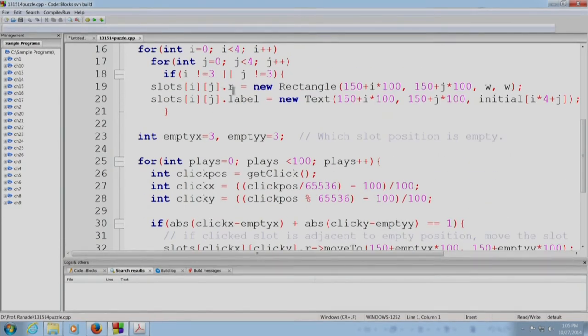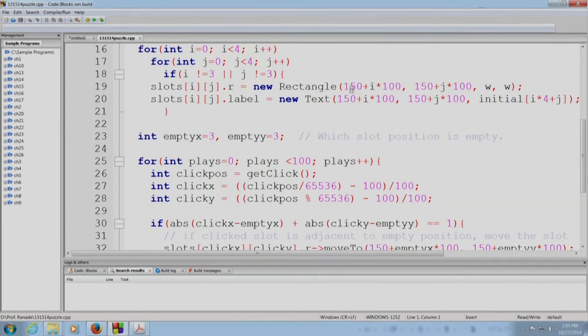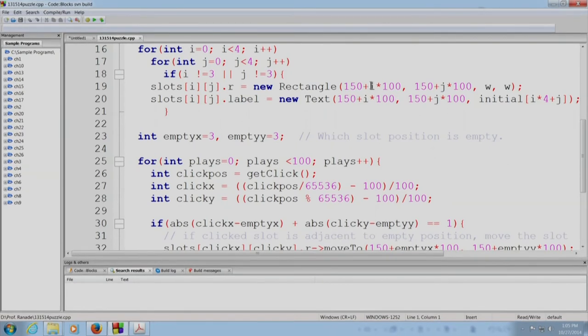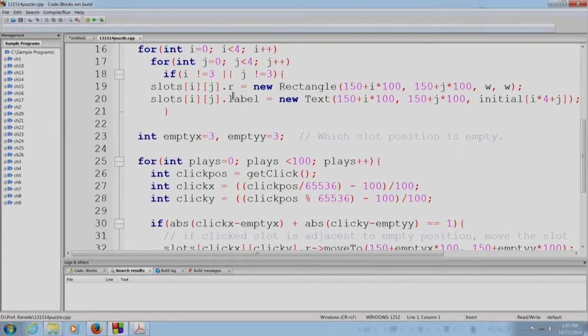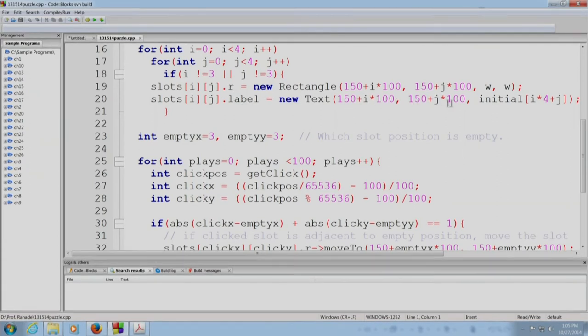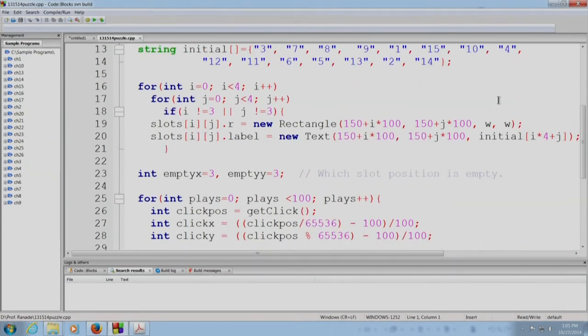So, in slot i,j, slots[i][j].r, we will create, we will place a new rectangle. These positions have been created so that the created rectangle will have this center and the width will be 96 as I have stated above. And similarly, we will create a label for that rectangle as well. The label will be initialized to the value given in this array initial.